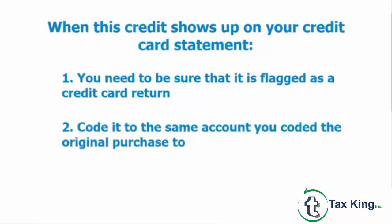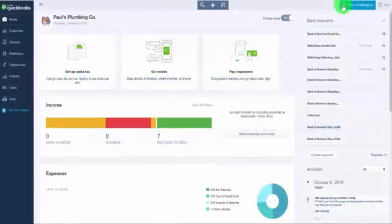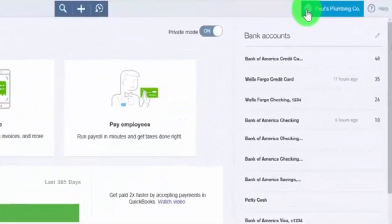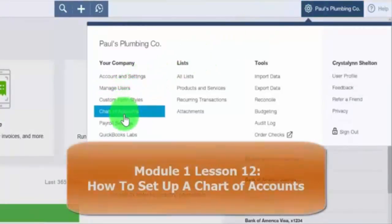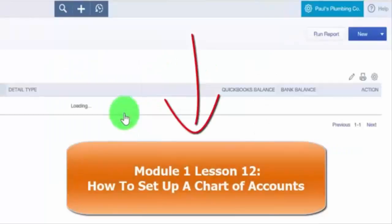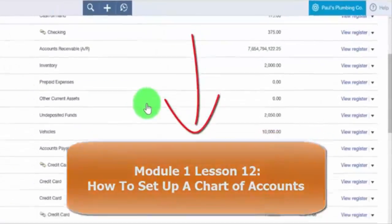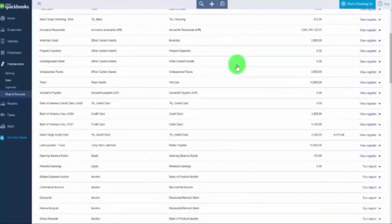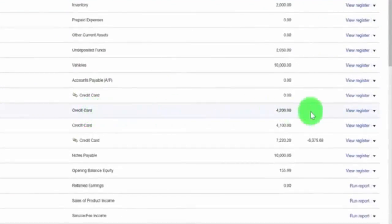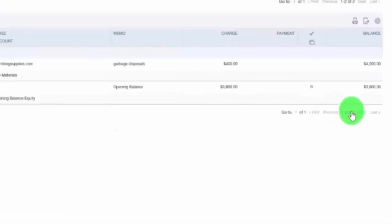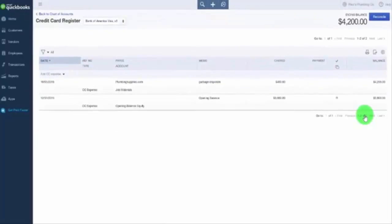In this lesson, we will walk you through step-by-step how to correctly enter a credit card return. From the home page, click on the gear icon located to the left of your company name and select Chart of Accounts. Scroll down to the credit card register that you want to display and click on the View Register link to the far right — and here is our credit card register.